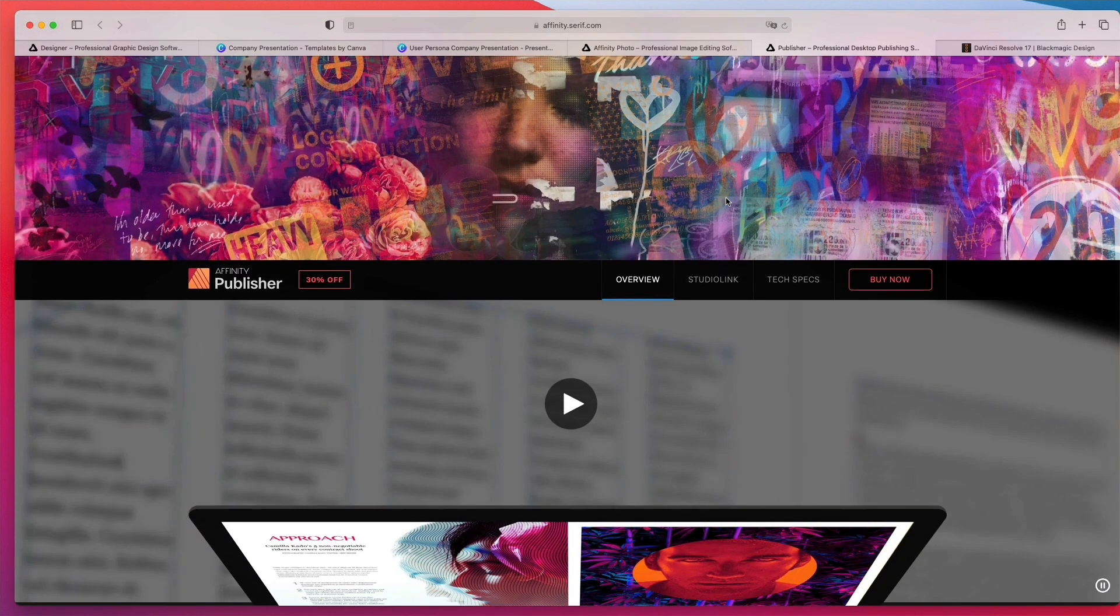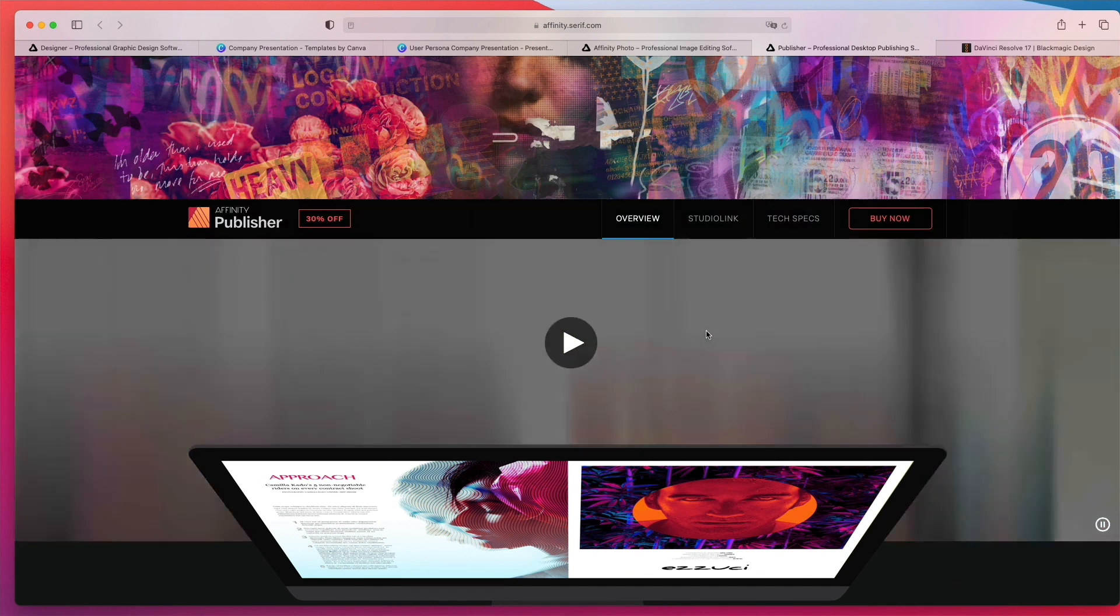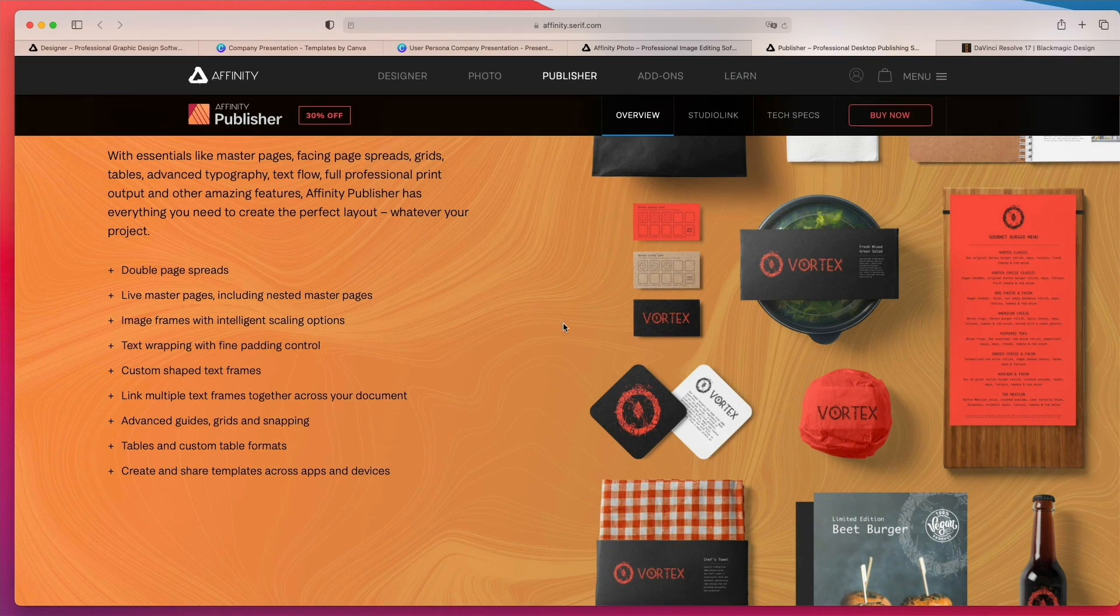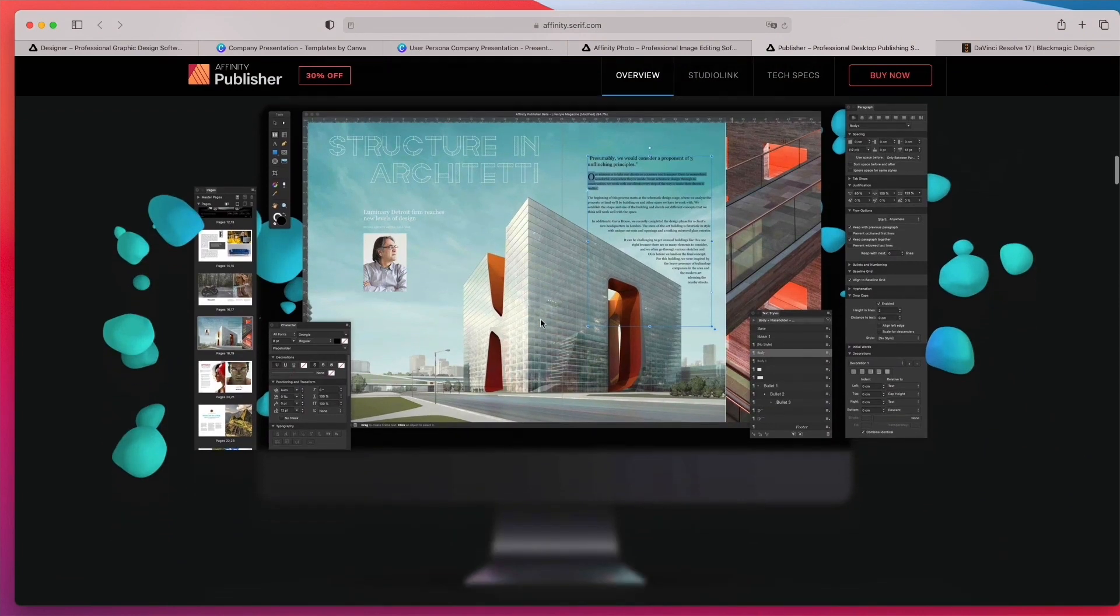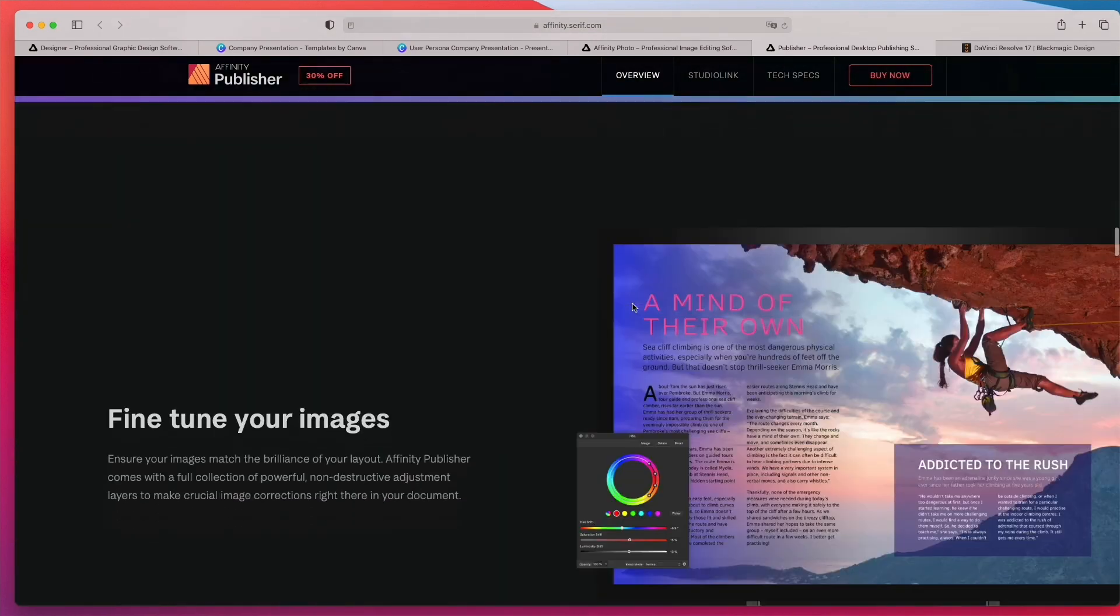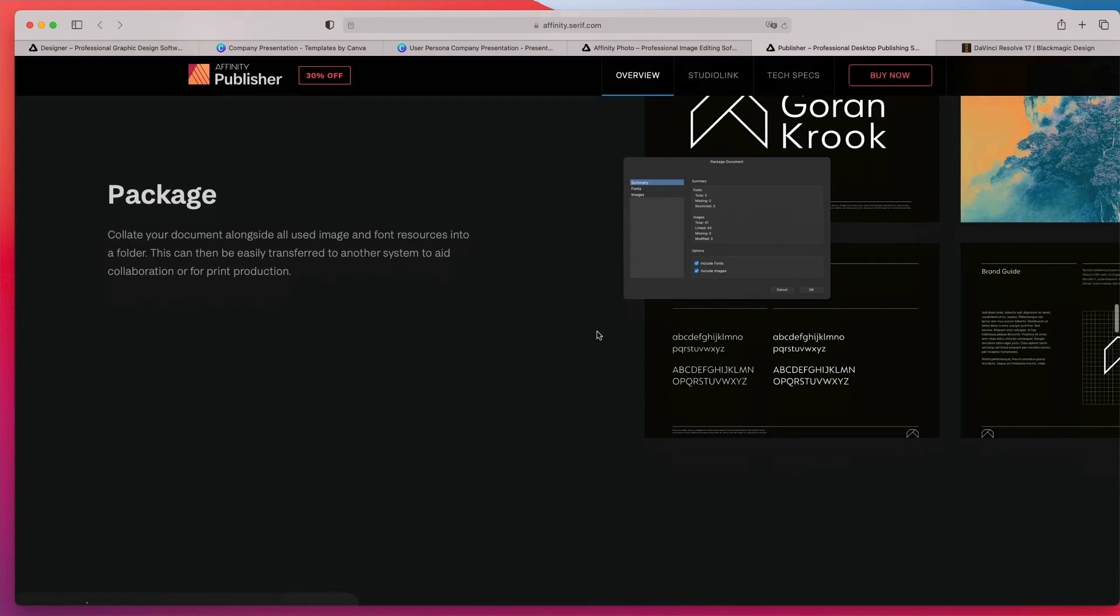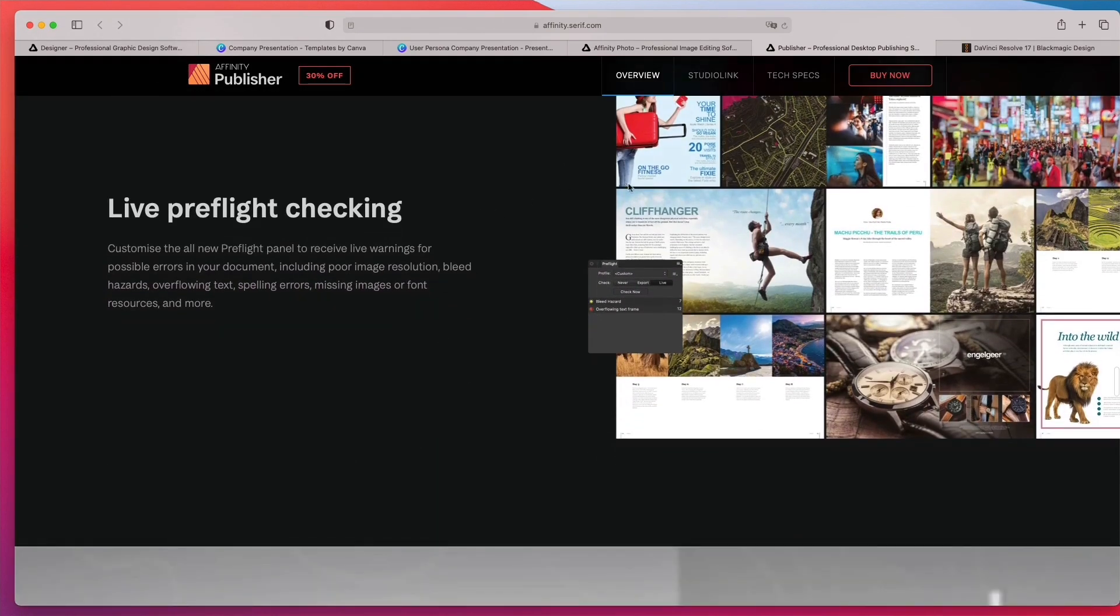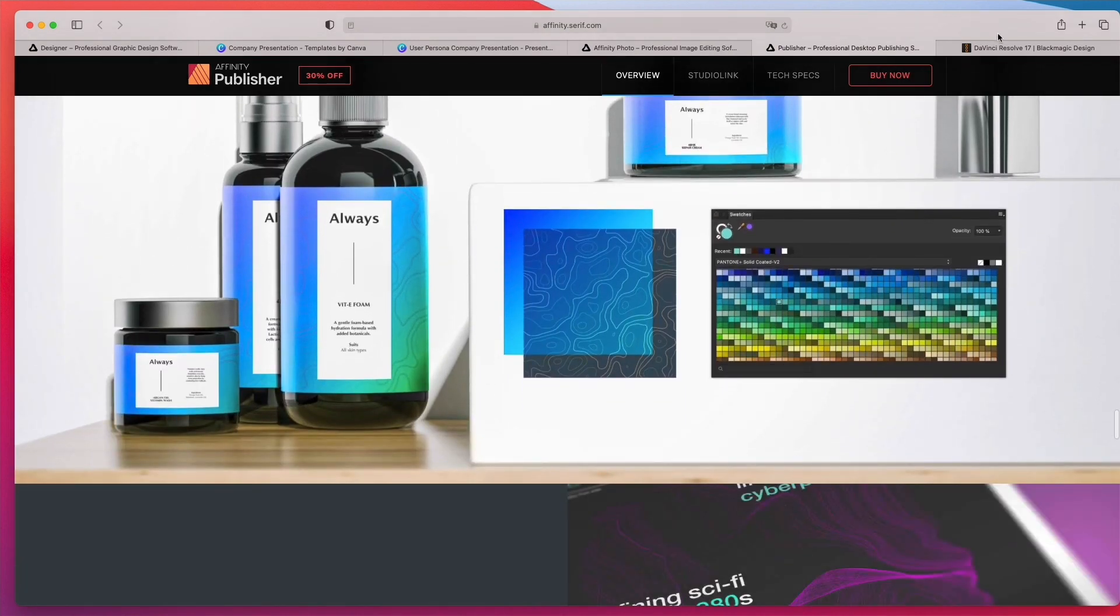Now let's continue on with the alternative to InDesign, which is Affinity Publisher. So as you can see over here, they allow you to pretty much create all sorts of print design projects. And it's again, pretty straightforward alternative to InDesign. So you can create pretty much any project that you would on Adobe InDesign. So definitely something to consider. Again, I'm not going to go through all the details. I'm going to leave the website link in this video so that you can go at your own pace.